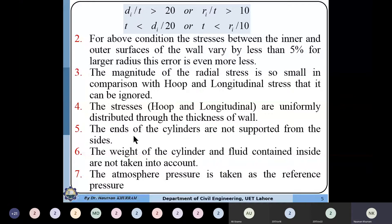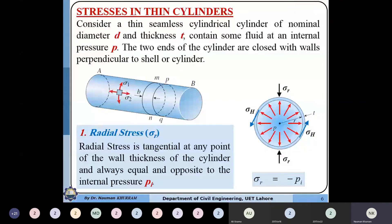The weight of the cylinder and fluid are ignored for derivation purposes, meaning all stresses are assumed to be caused by fluid or air pressure only. The atmospheric pressure is taken as a reference pressure, so all pressures are measured relative to atmospheric pressure. We assume a cylinder whose internal diameter is D and wall thickness is T, containing fluid at internal pressure p.